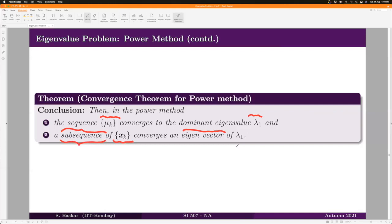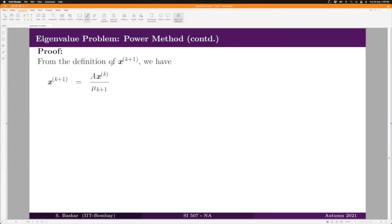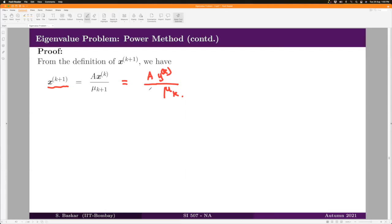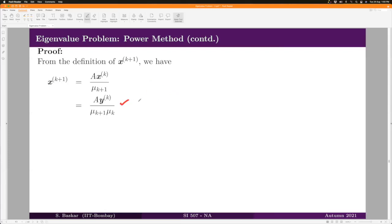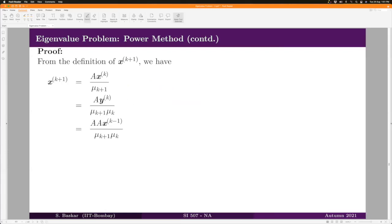Let us prove this theorem — first conclusion 2, then conclusion 1. We start with how x_{k+1} is defined: x_{k+1} = A·x_k / μ_{k+1}. Since x_k = y_k / μ_k, we get x_{k+1} = A·y_k / (μ_{k+1}·μ_k). And y_k = A·x_{k-1}, so this becomes A²·x_{k-1} / (μ_{k+1}·μ_k).